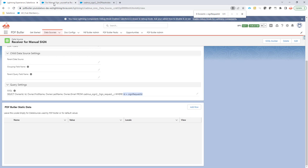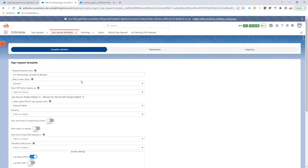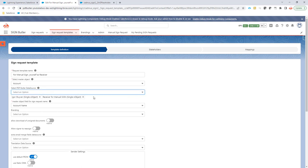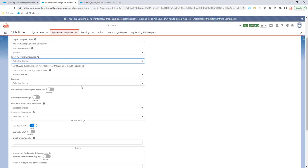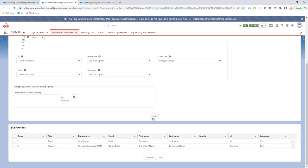And then next up is we have to configure the sign request template. So if I do edit here on the sign request template, I will need to select my new data source. As you can see here, I just select that from this list over here. And when the data source is selected, I can go and I can configure my receiver.